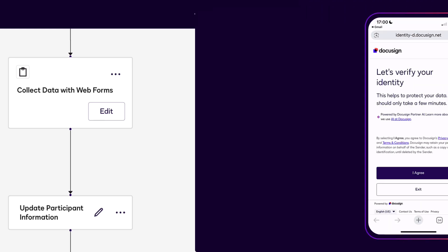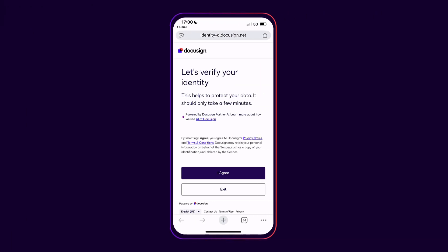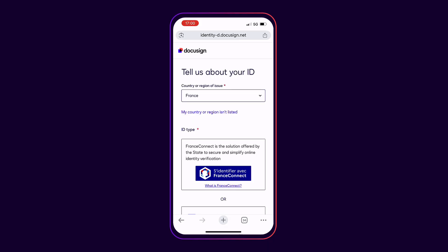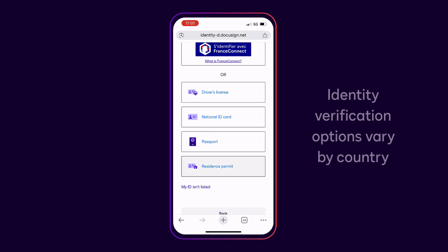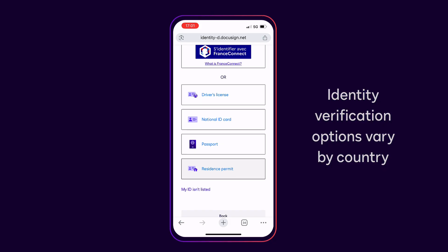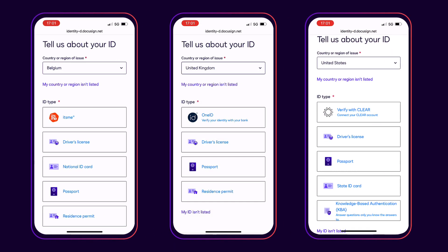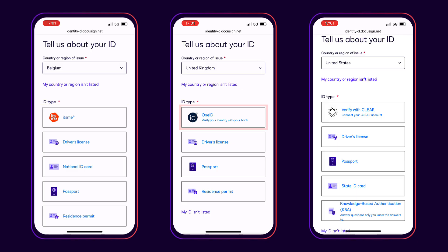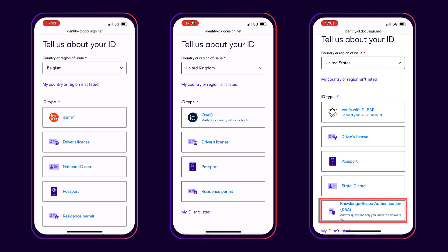To verify their identity with DocuSign ID verification, recipients are prompted to grant their consent and select their country. Then they choose one of the available options to verify their identity. While most countries allow the use of a passport or photo ID, other countries may offer additional options such as country-specific eIDs and smart cards, bank IDs, Clear account, or knowledge-based authentication.